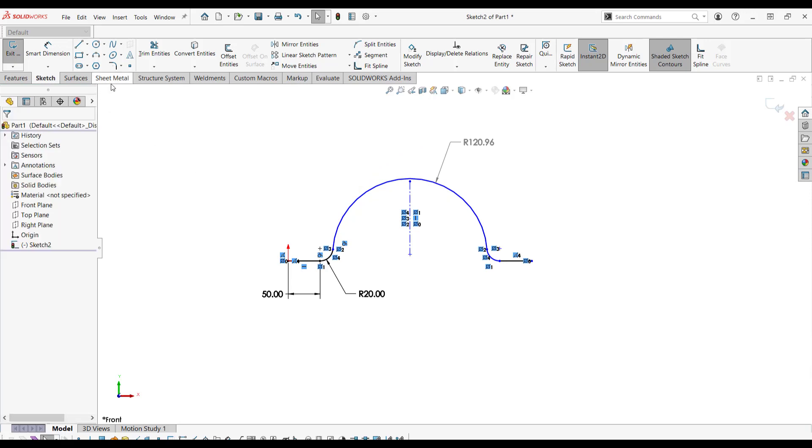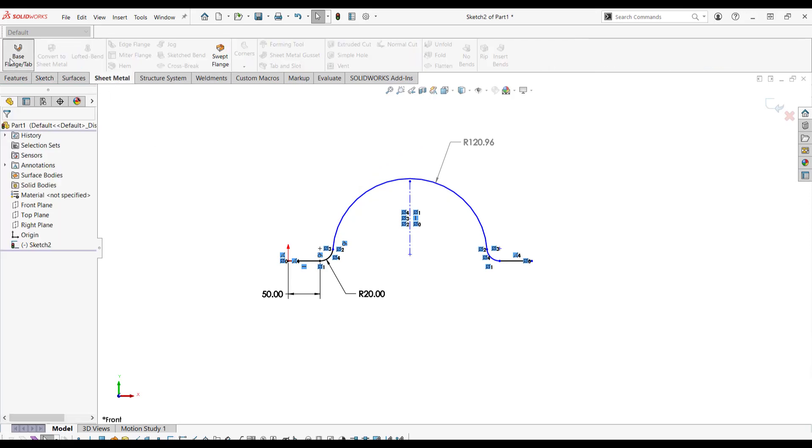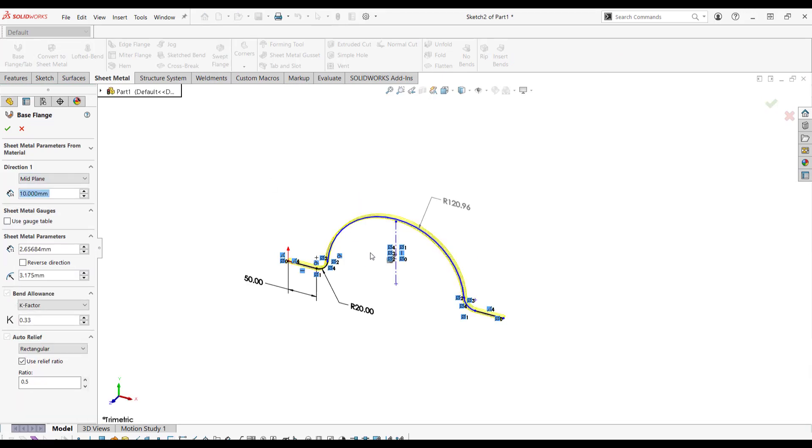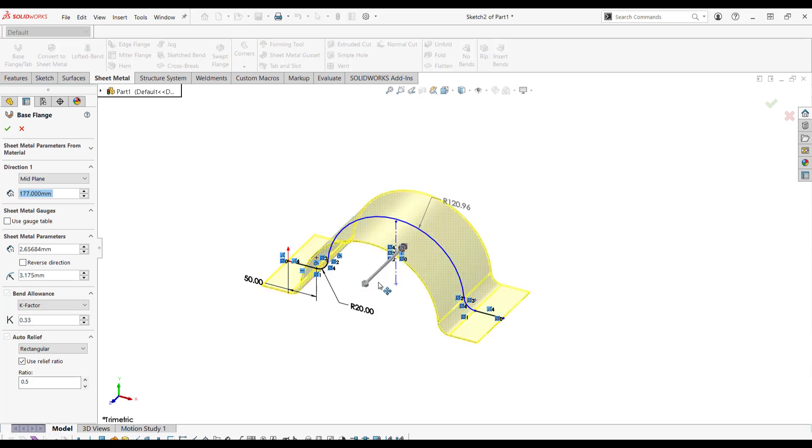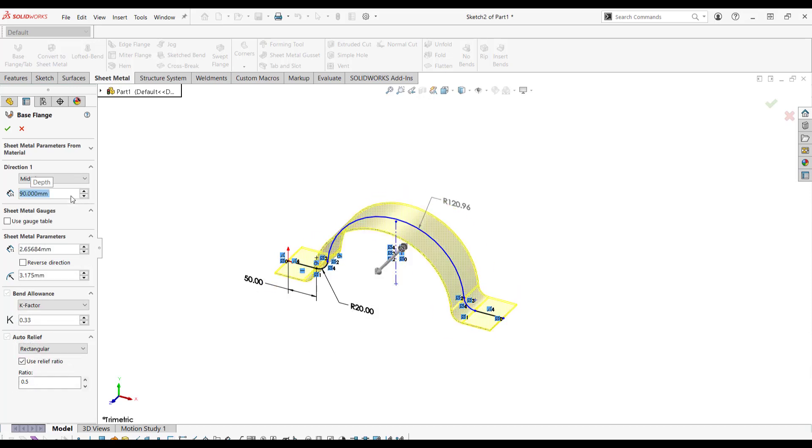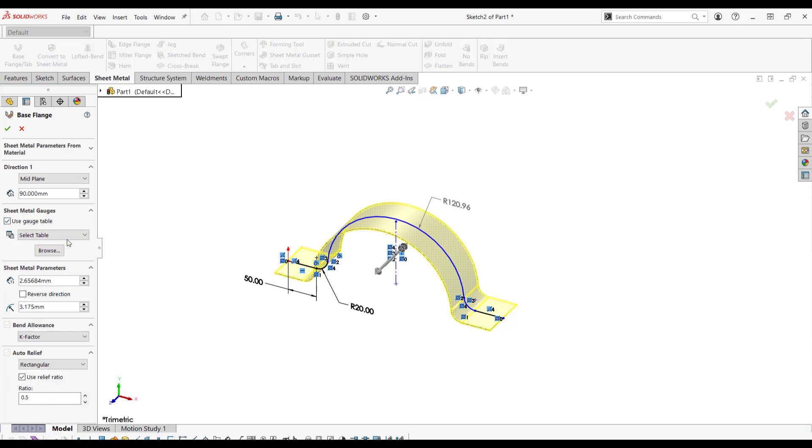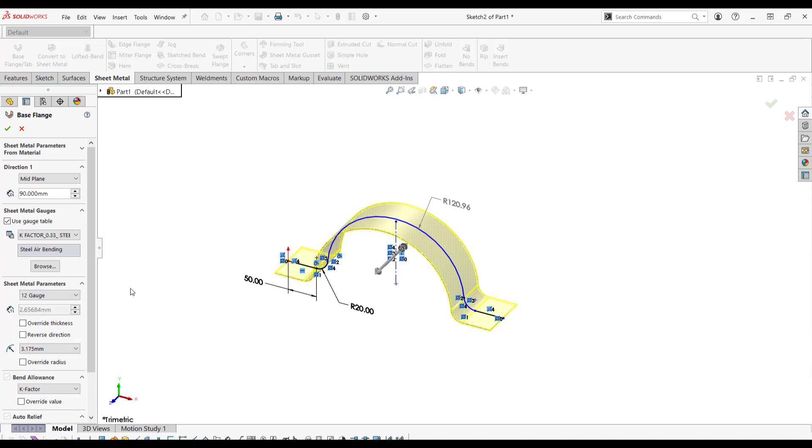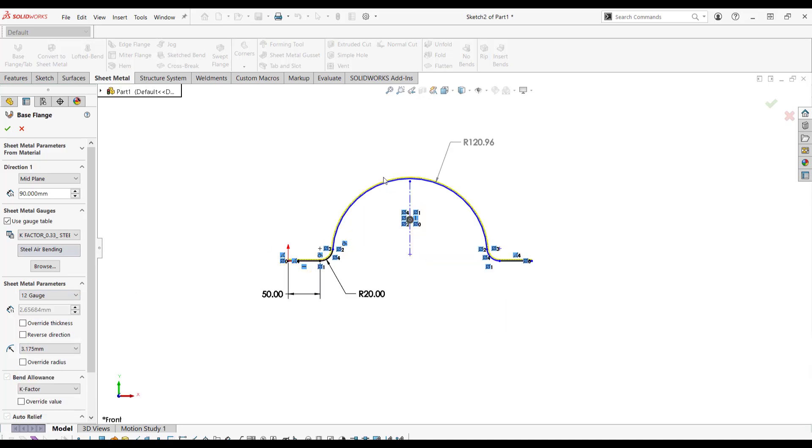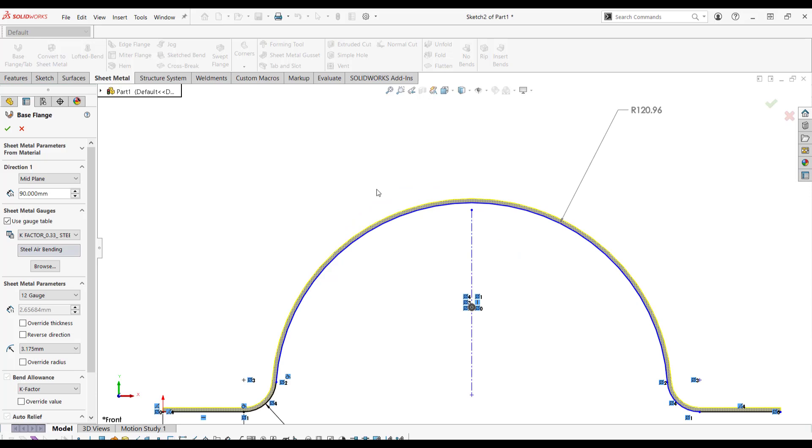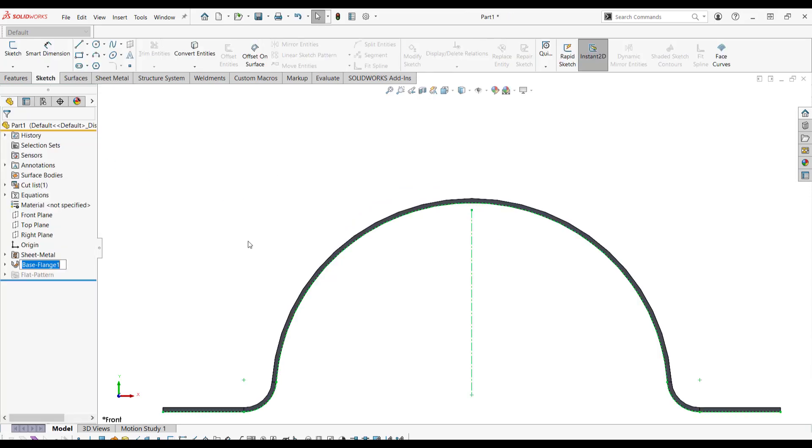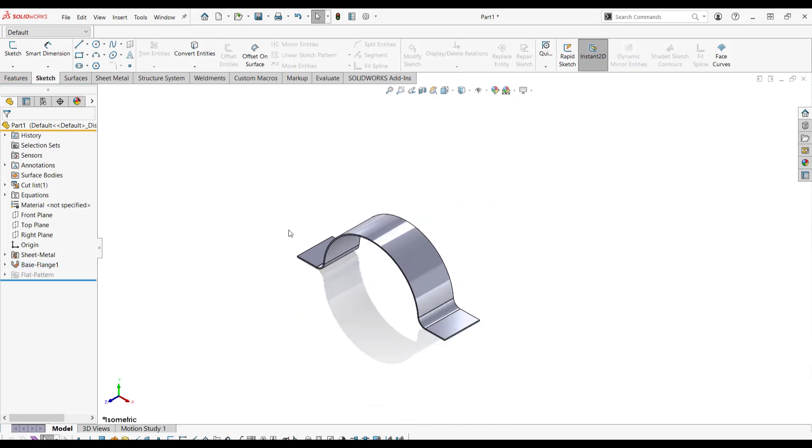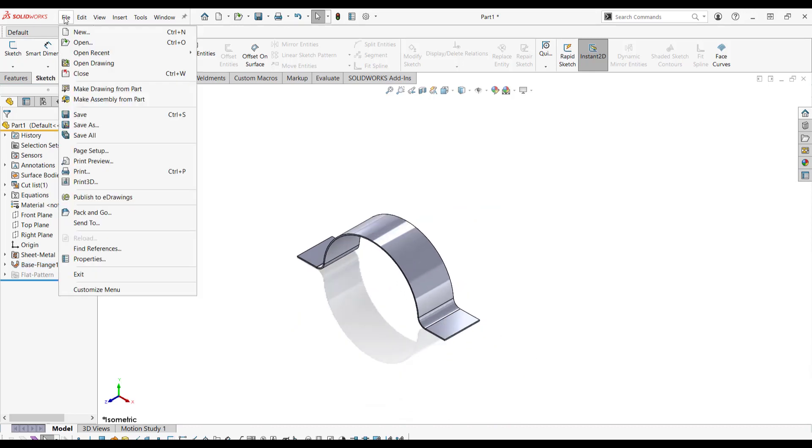Let's create a sheet metal part from this. Let's go base flange tab, mid plane, 90. And I'm going to use a gauge table. And we're going to give it 12 gauge steel. I'm going to make sure that it's above, and that looks fantastic. So now I've created my bracket. And I'm going to save this part as flexible bracket.